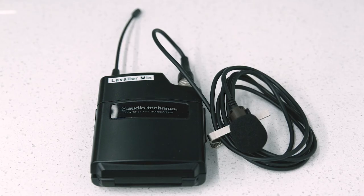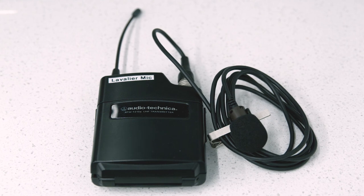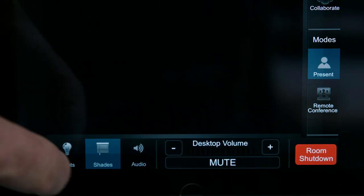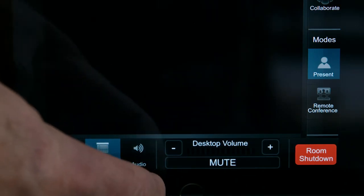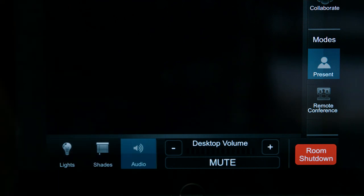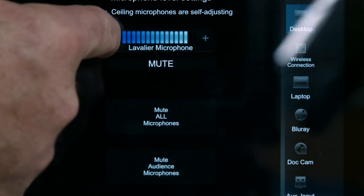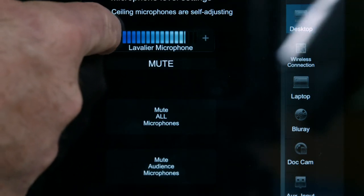This room has a customized ceiling-mounted microphone system. These microphone levels are preset and not adjustable, but they can be muted. There is also a clip-on microphone that has an adjustable volume. To access these controls, press the audio button at the bottom of the control panel. Press the plus and minus to change the volume of the lavalier mic.